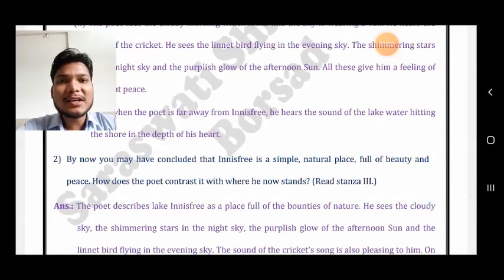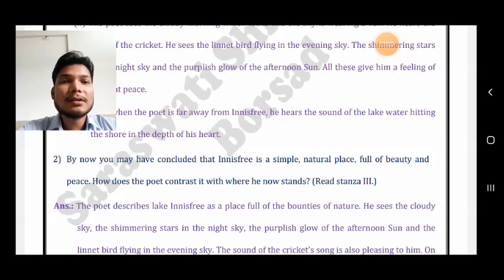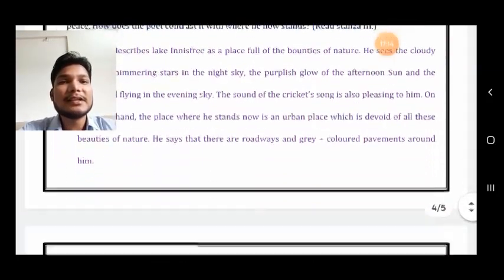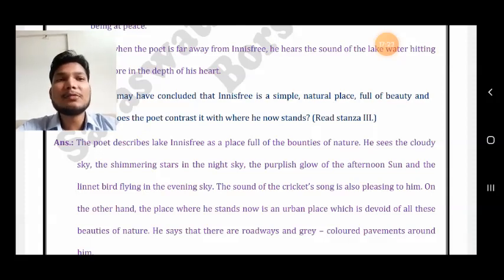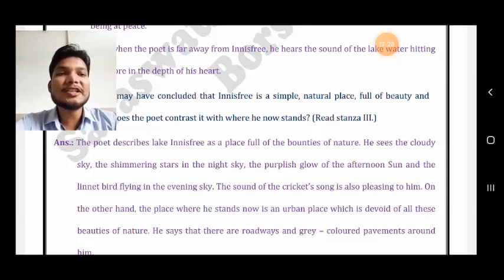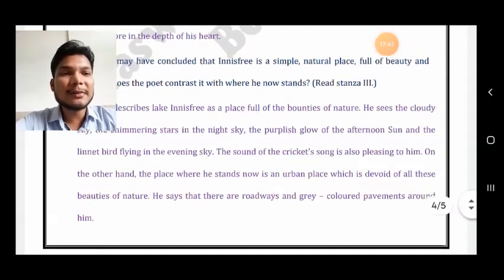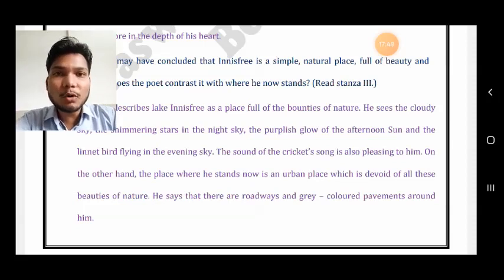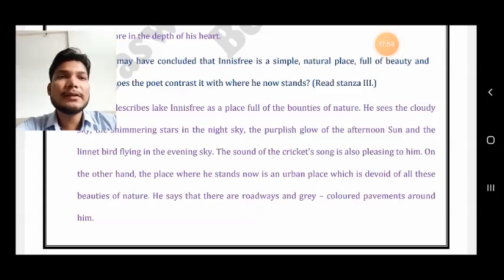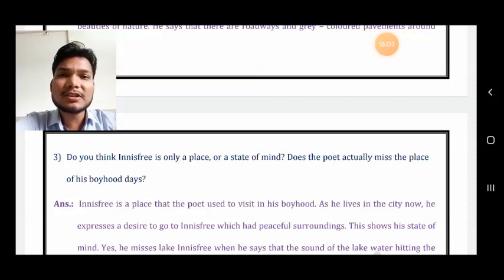Fourth question: Innisfree is a simple natural place full of beauty and peace — how does the poet contrast it with where he now stands? The poet describes Lake Innisfree as a place full of bounties of nature — the cloudy sky, shimmering stars, the polished glow of the afternoon sun, the linnet flying in the evening sky, and the pleasing cricket song. On the other hand, the place where he stands now is an urban place devoid of all these beauties of nature. You have to make a contrast between both places.